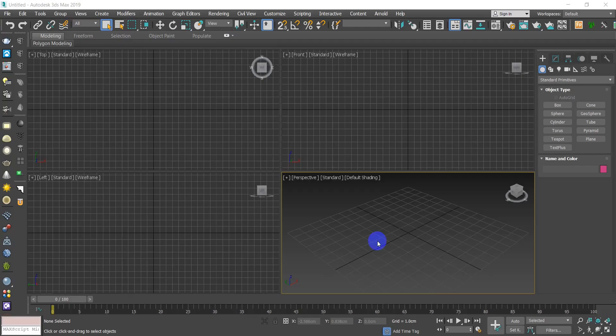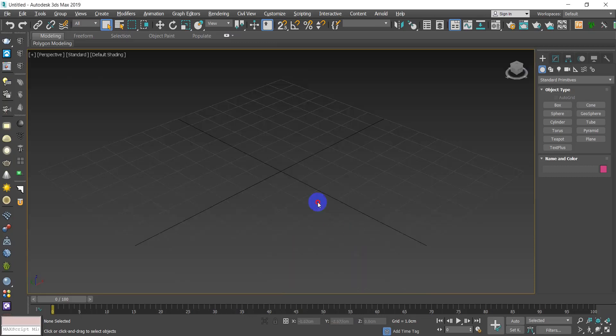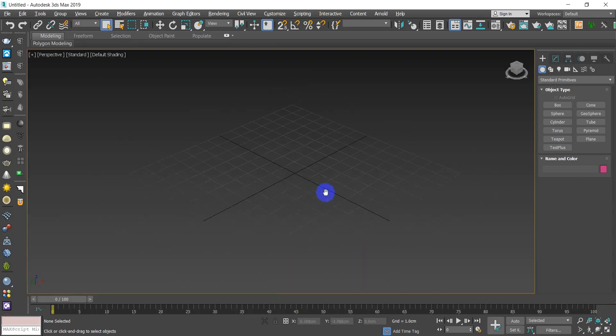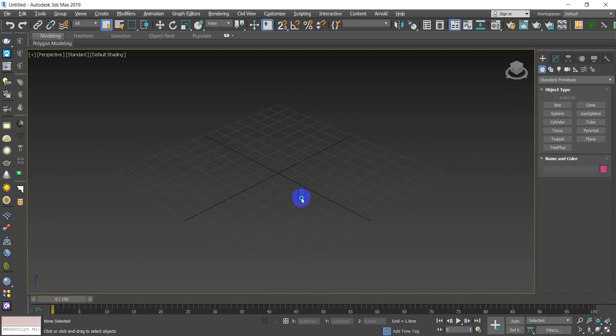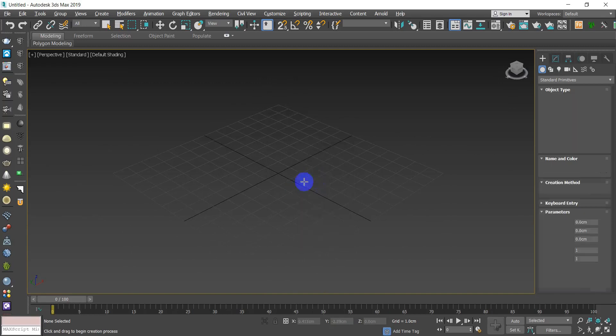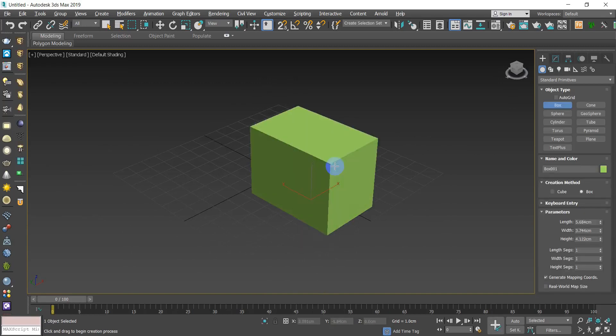Hello everyone, welcome back to another tutorial in 3ds Max. Previously we were talking about selecting objects and creating objects. For today's lesson we will be learning how to modify our objects.